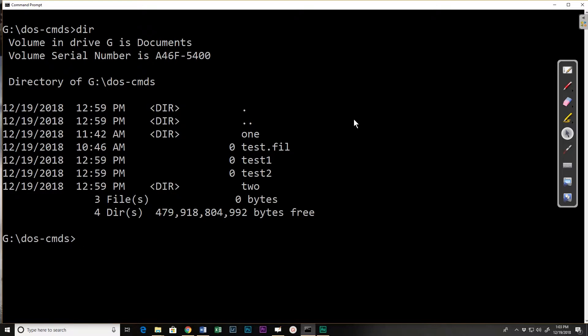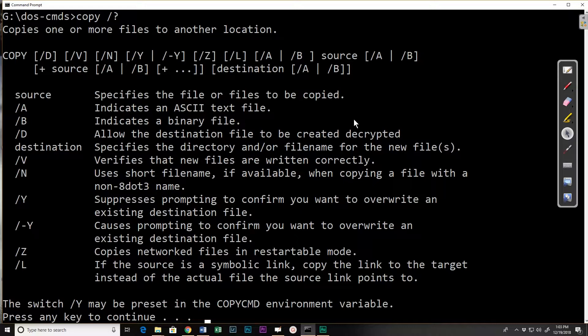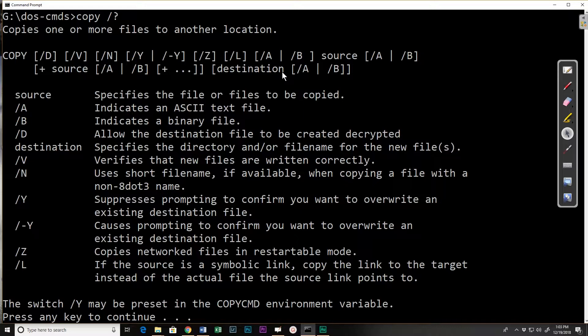So to start with let's look at the help and when we look at the help we see that there are a lot of switches or options. Then we have a required source file and it shows the destination as optional.